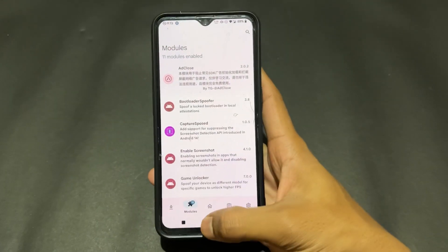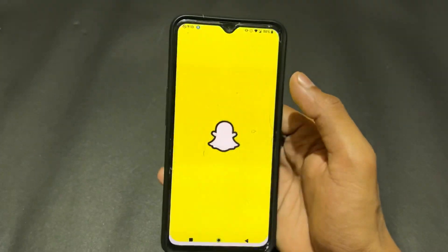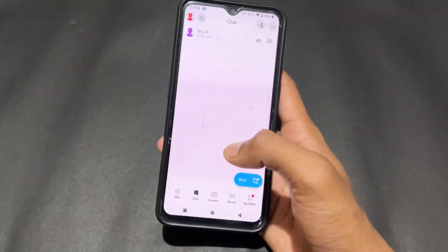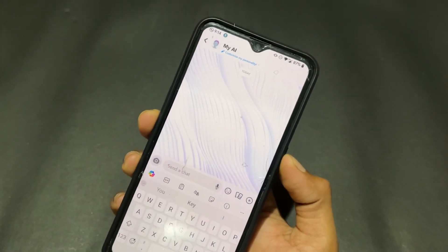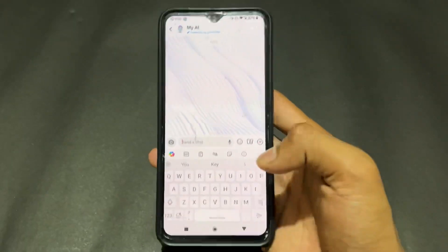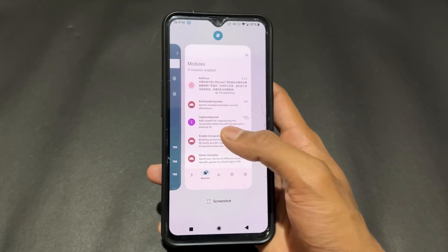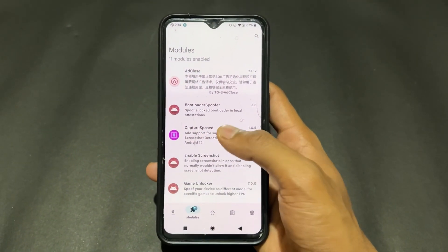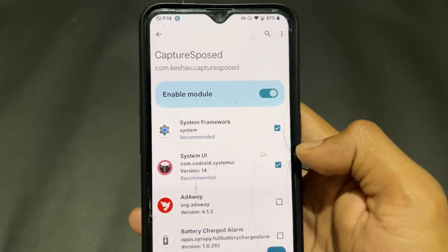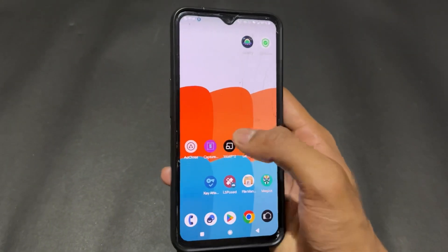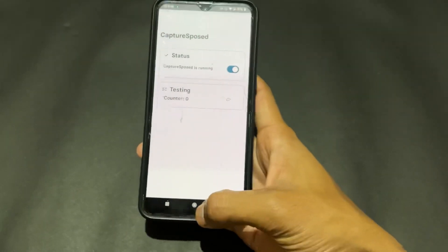The third LSPosed module is CapturePost. This is very useful when using Snapchat, Instagram, or any social media application. Normally, when you take a screenshot, a notification is sent to the other person. This module removes that notification, allowing you to take screenshots without others knowing. Setup is simple: install it, enable the module, tick both boxes, and reboot your device.